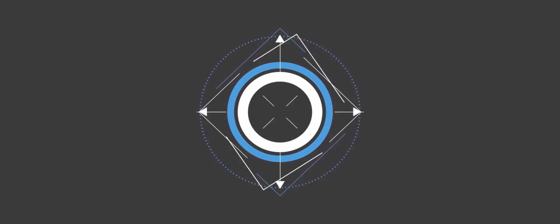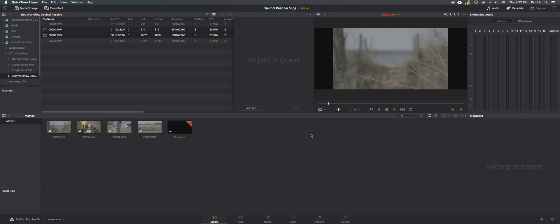What's going on everyone, my name is Patrick and in this video I'm going to show you my workflow and how I handle S-Log2 video footage in DaVinci Resolve. So let's get right to it. Not wasting any time.